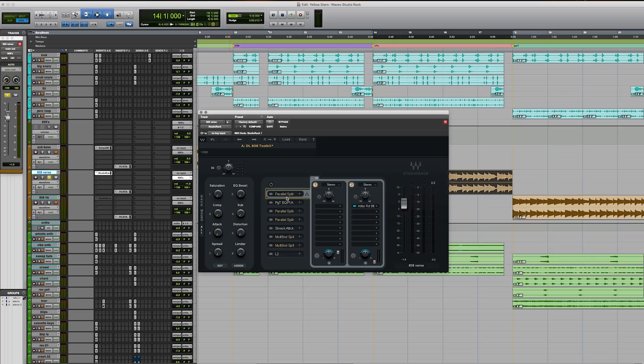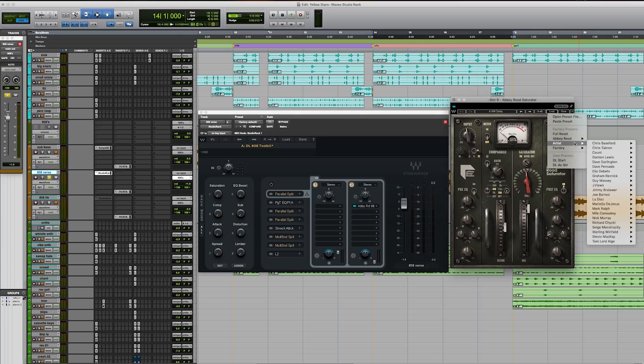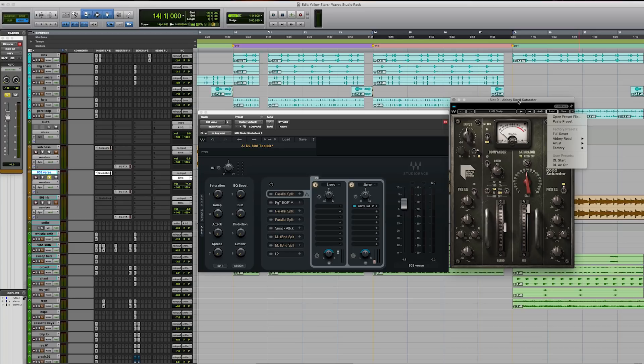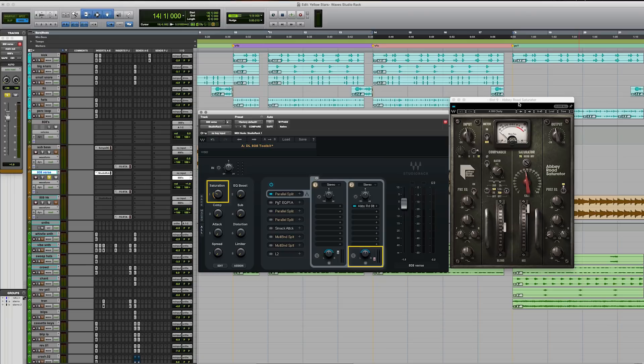So our saturation is a parallel split. This column in the center is the dry signal. This column on the right is going to the Abbey Road Saturator. And this is based off a preset that I have in Abbey Road Saturator. If you go down to Artist called 808 Clarity. This is based off of that. And you'll see as you turn this macro up, the small fader starts to blend in the saturated signal.